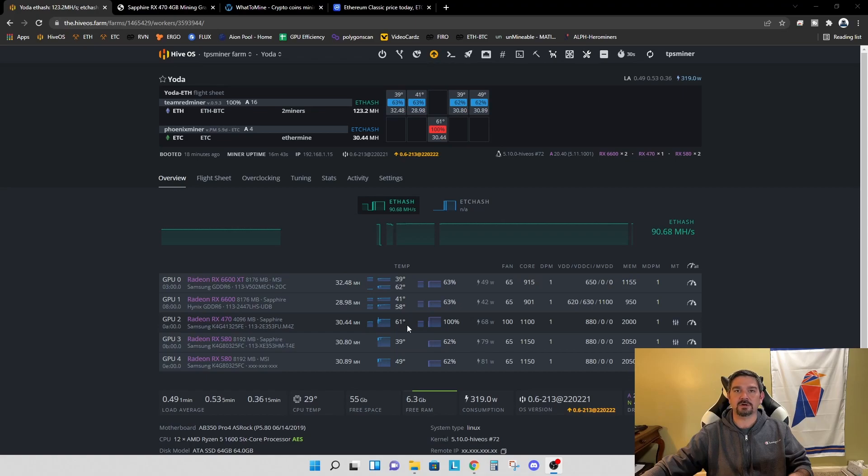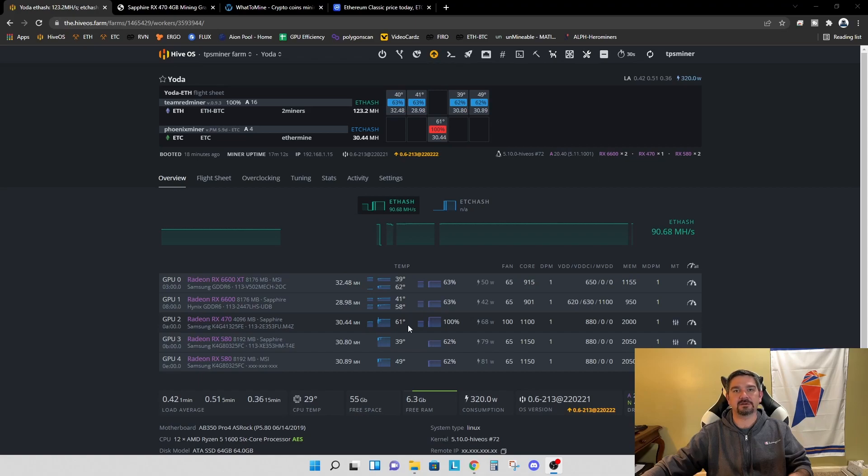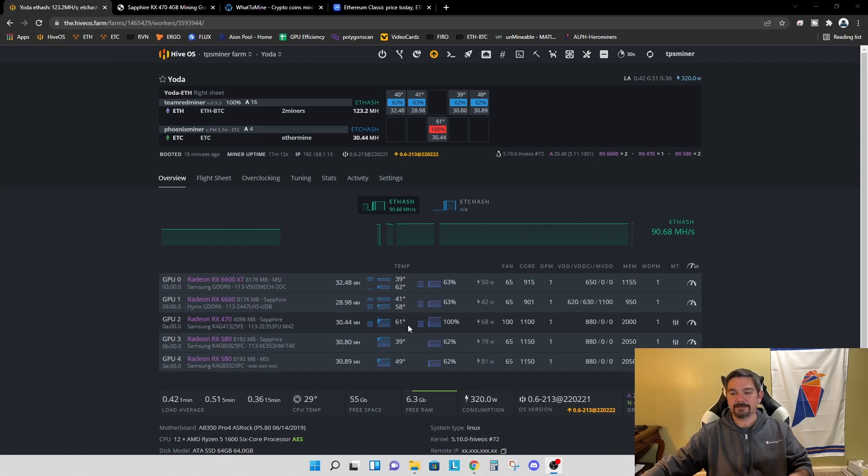There are some other things we can work on to try and improve the temperature. Maybe we change the placement of the card, get some better airflow over the rig. So some other options, but I feel better about it.